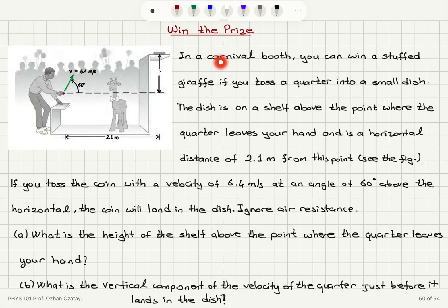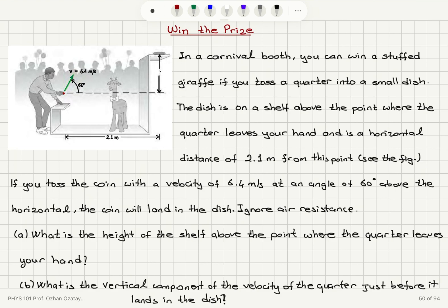Win the prize. In a carnival booth, you can win a stuffed giraffe if you toss a quarter into a small dish. The dish is on a shelf above the point where the quarter leaves your hand, and is a horizontal distance of 2.1 meters from this point. Here is the dish — we're tossing a quarter, and if it makes it to this dish, we will win the giraffe. If you toss the coin with a velocity of 6.4 meters per second at an angle of 60 degrees above the horizontal, the coin will land in the dish. Ignore air resistance. Part A.